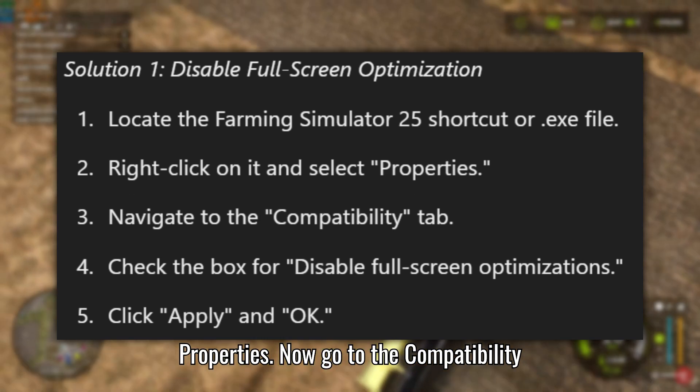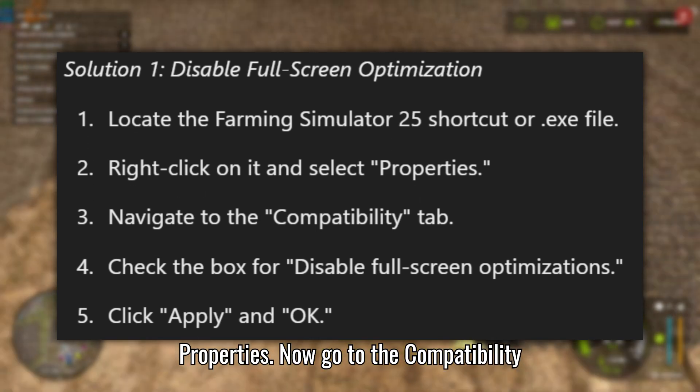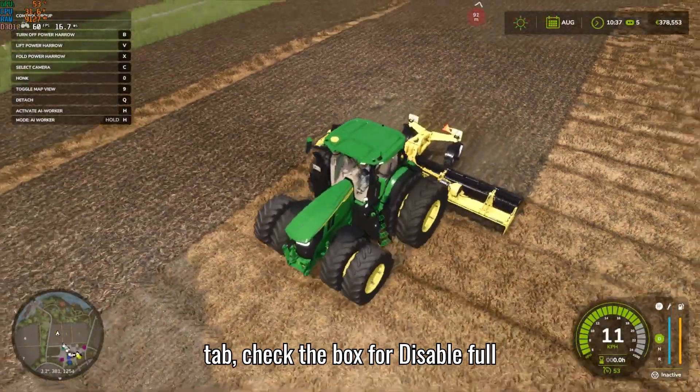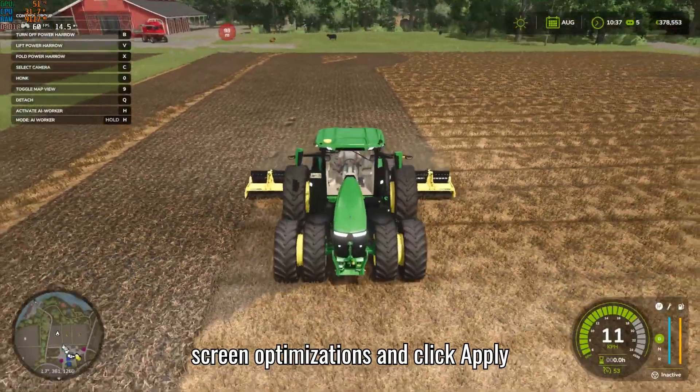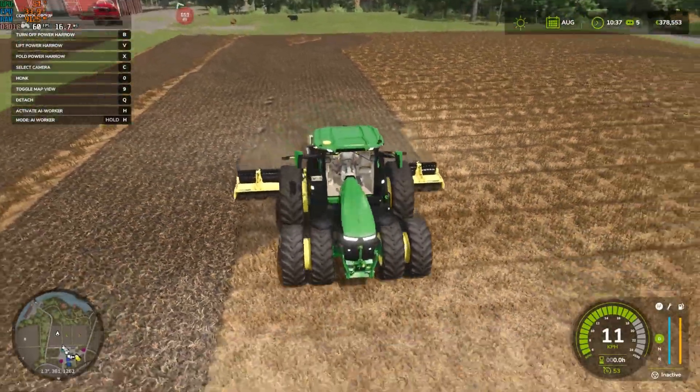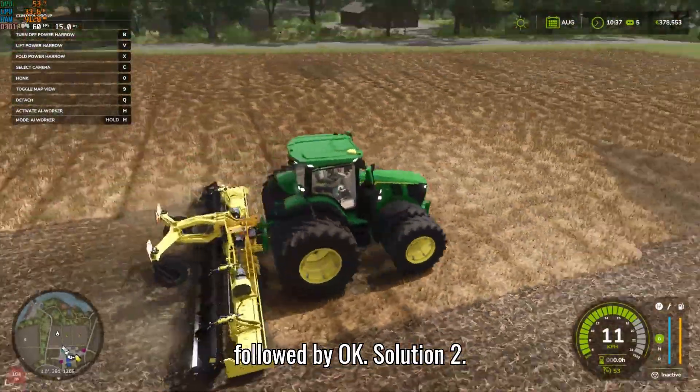Go to the Compatibility tab, check the box for Disable Full Screen Optimizations, and click Apply, followed by OK.